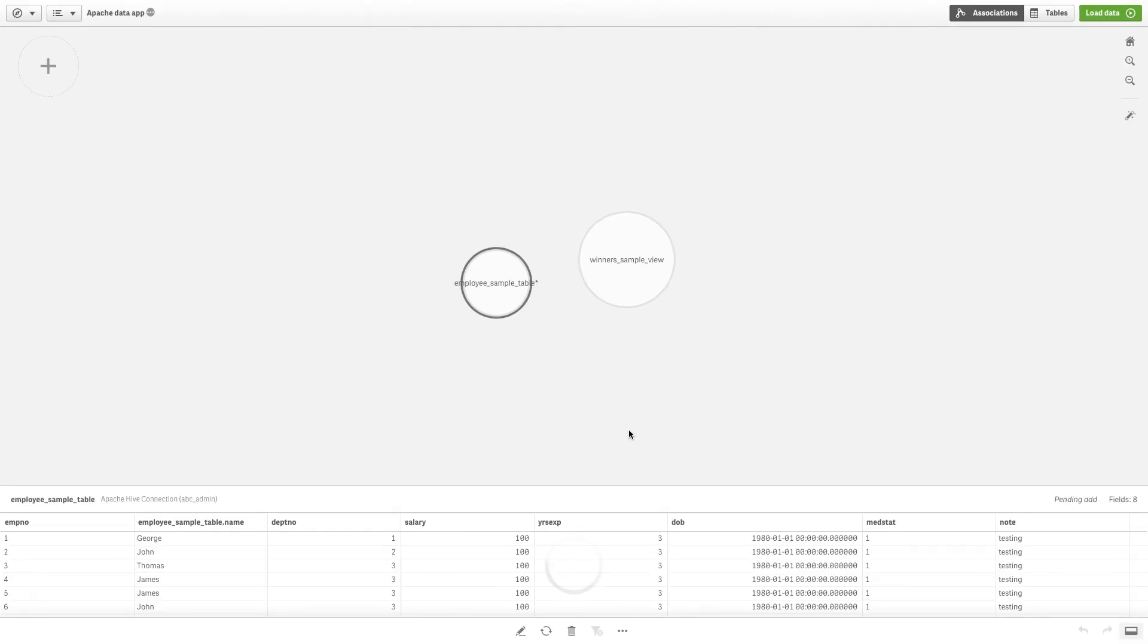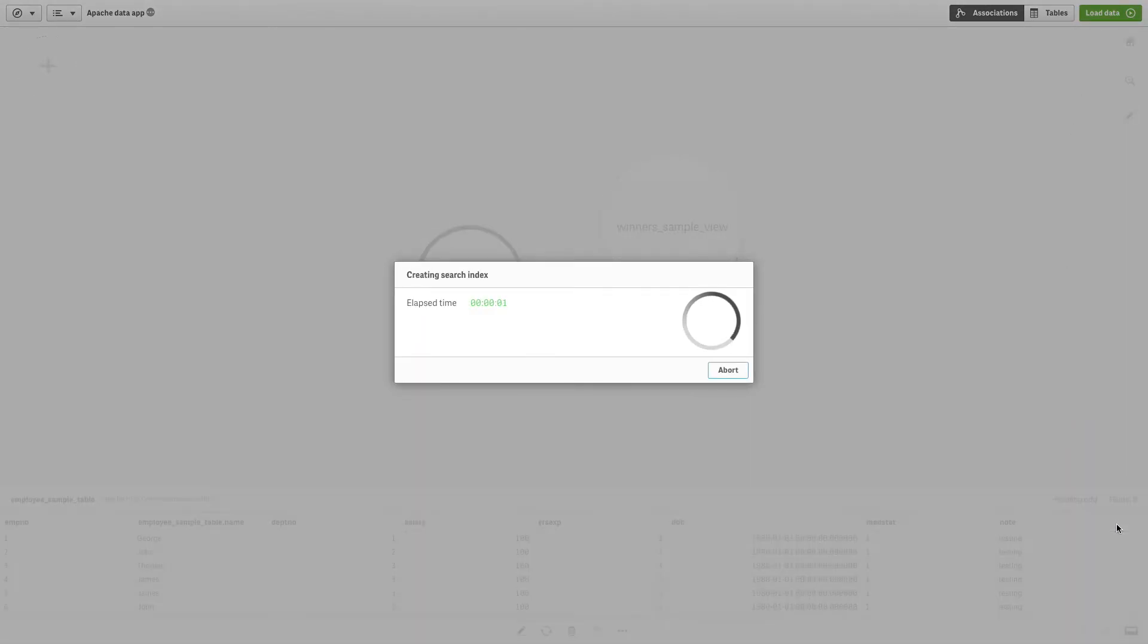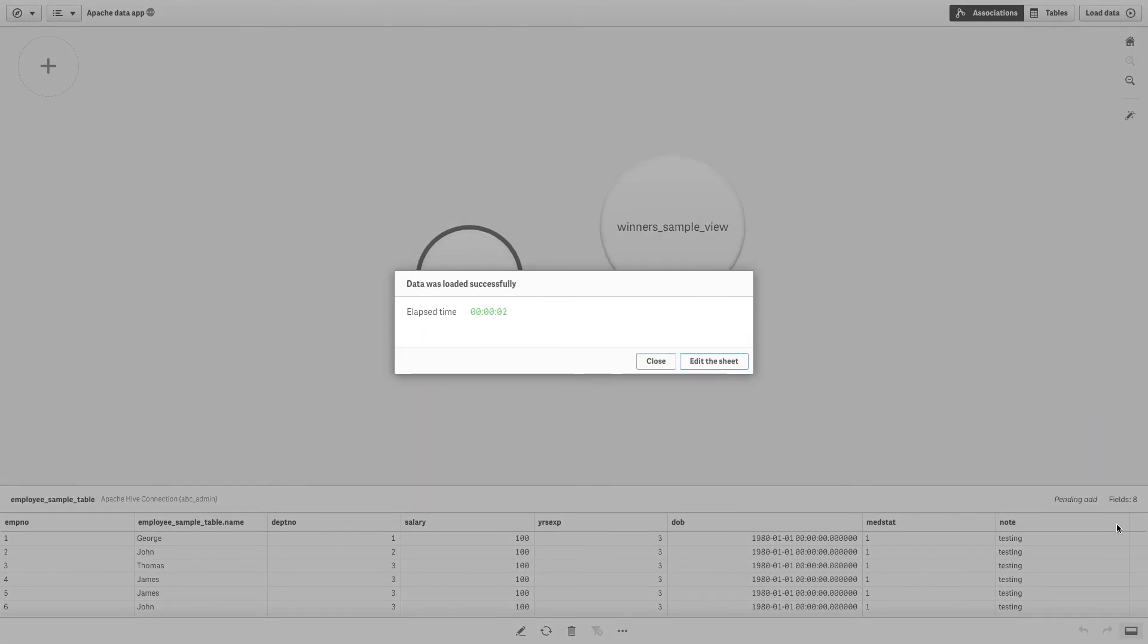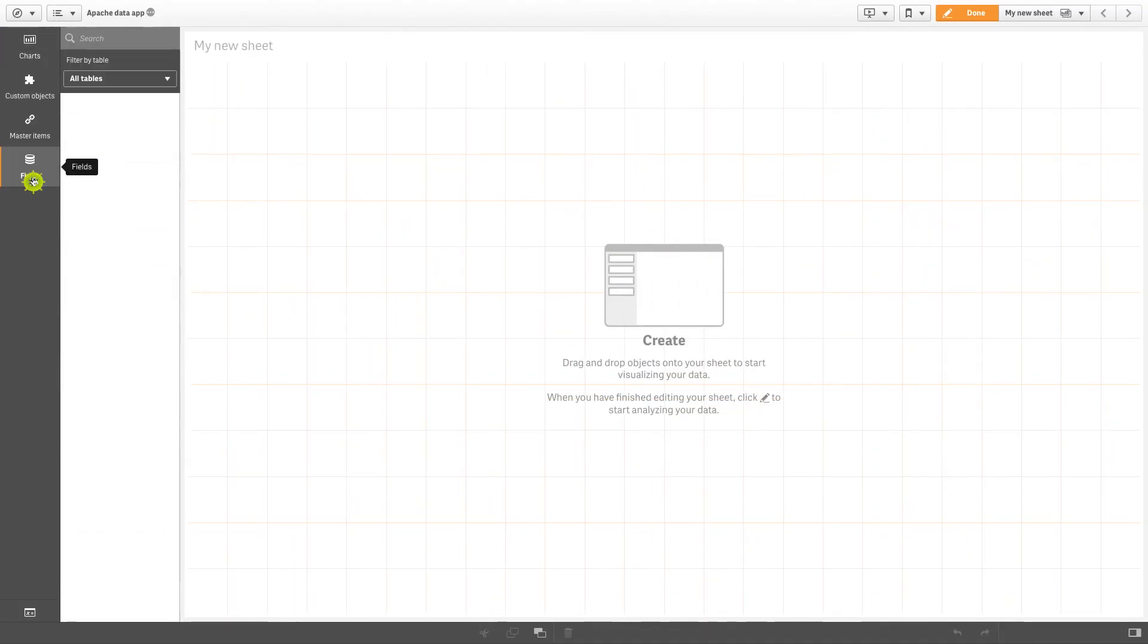Click Load Data. Your Apache Hive data is now available in your Qlik Sense app.